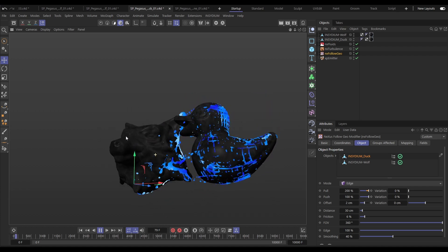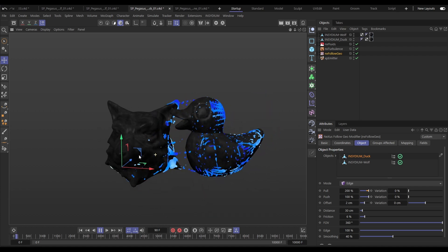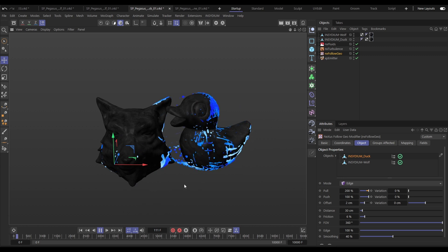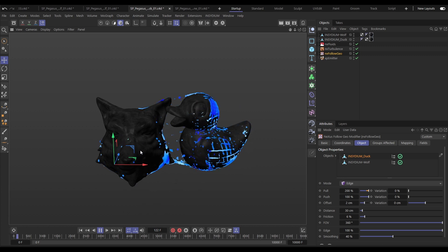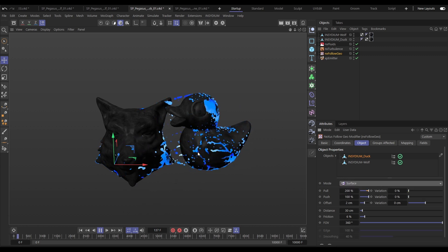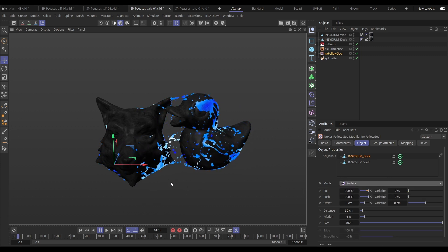You can layer this up and have as many different objects in one NX Follow Geo as you like, keeping the object manager nice and tidy.